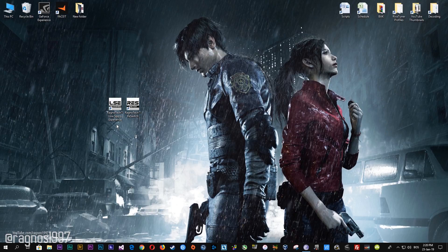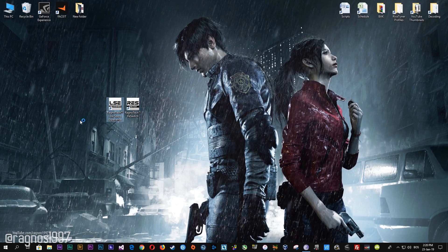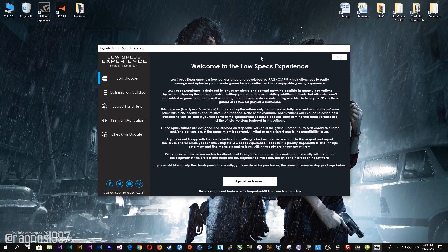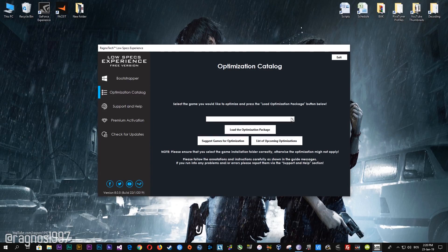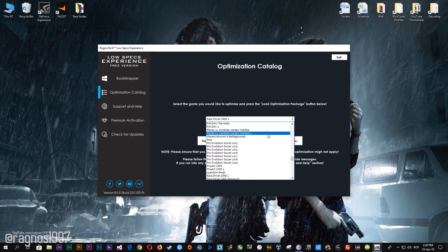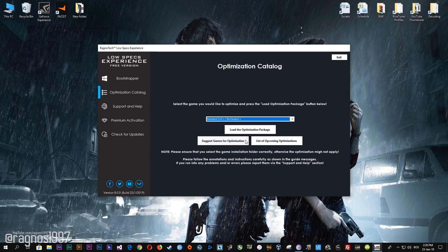The link is posted in the description of this video. Low Specs Experience is a free tool that I developed that will allow you to go above and beyond anything possible in the in-game video options. After you download it, simply install it and you will get the shortcuts on your desktop. Start it and then go to the optimization catalog section. From this drop-down menu select Resident Evil 2 and then press load the optimization package.